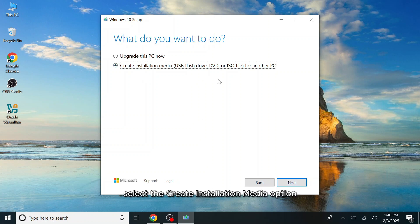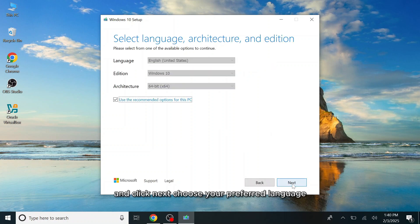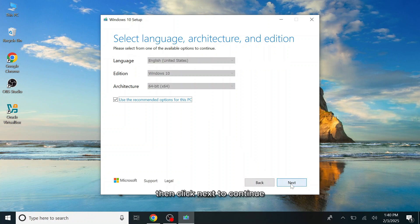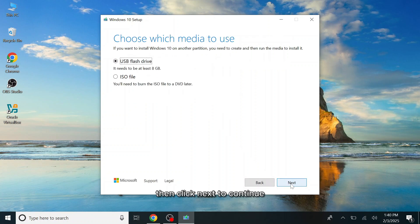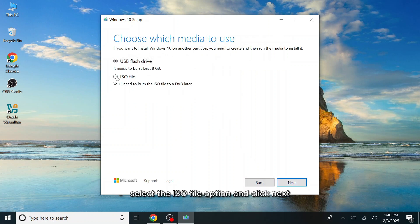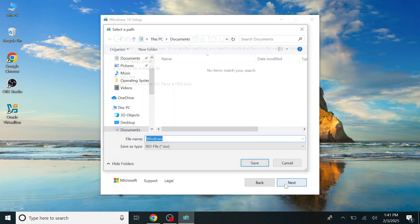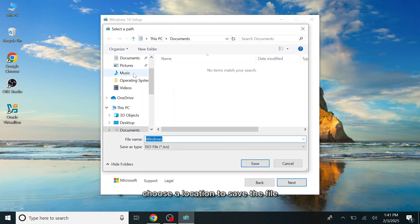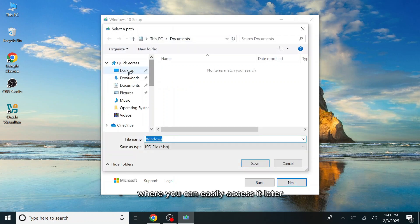Select the Create Installation Media option and click Next. Choose your preferred language. I'll leave it set to the default English. Then click Next to continue. Select the ISO file option and click Next. Choose a location to save the file, where you can easily access it later.